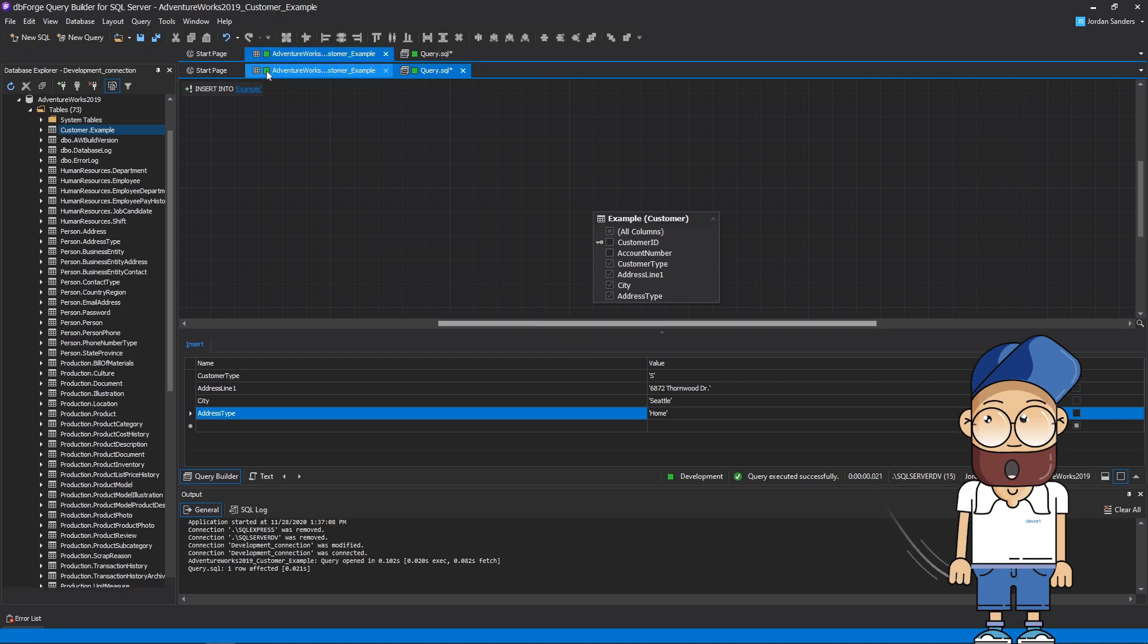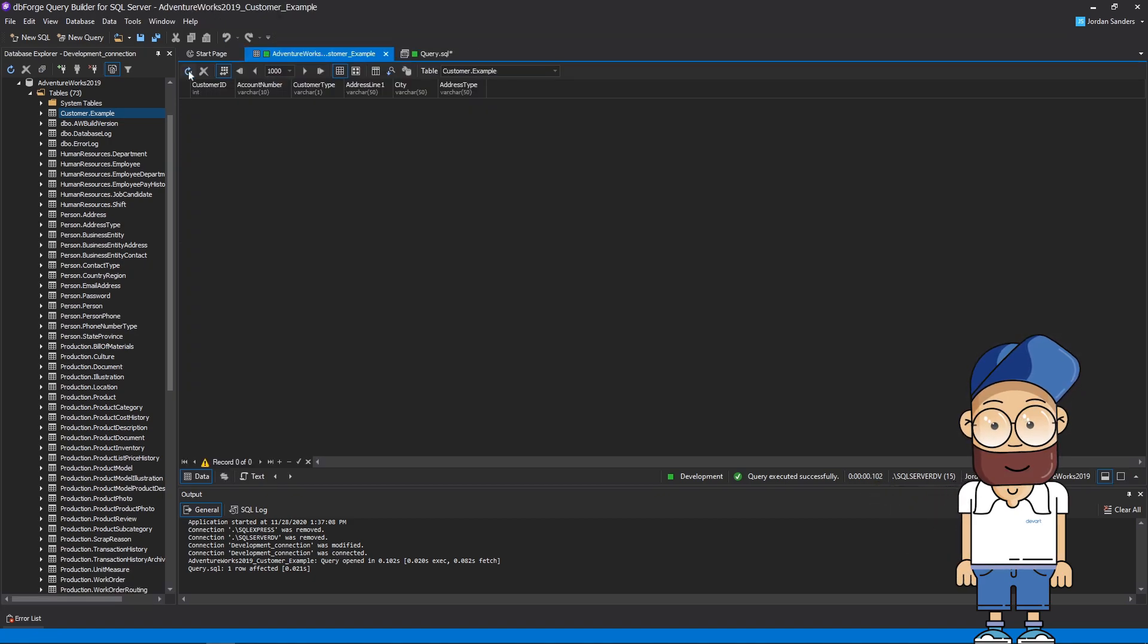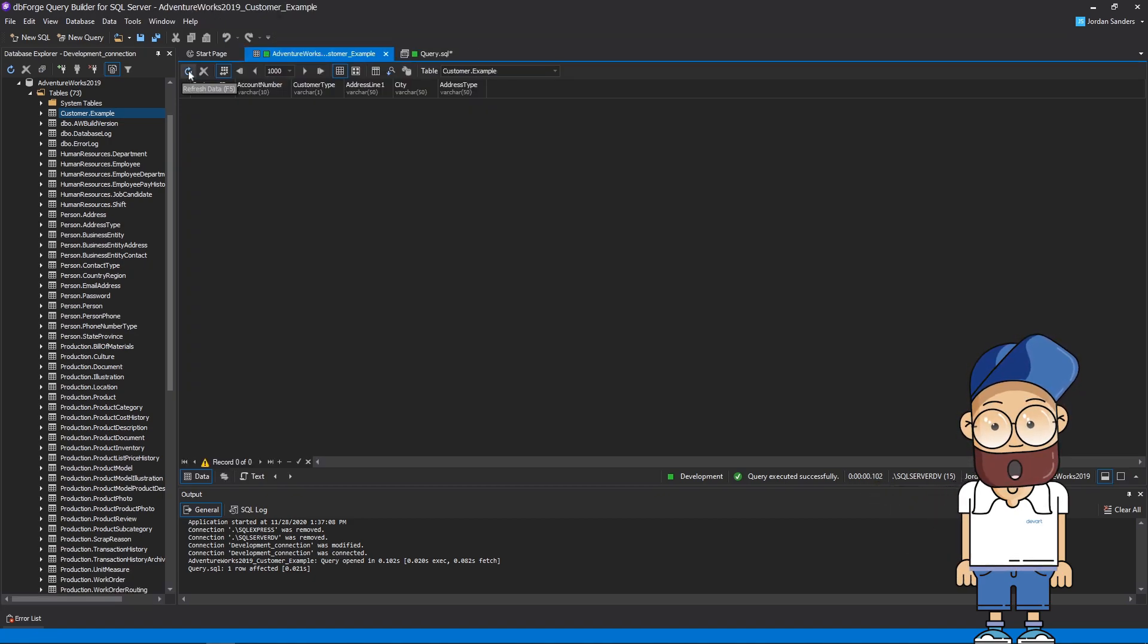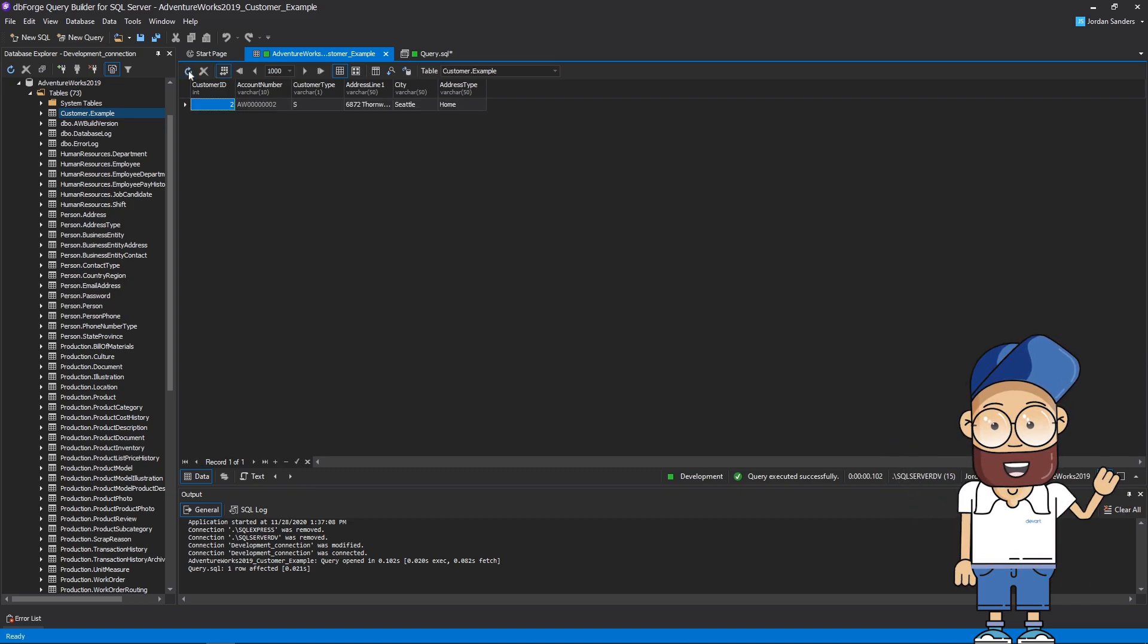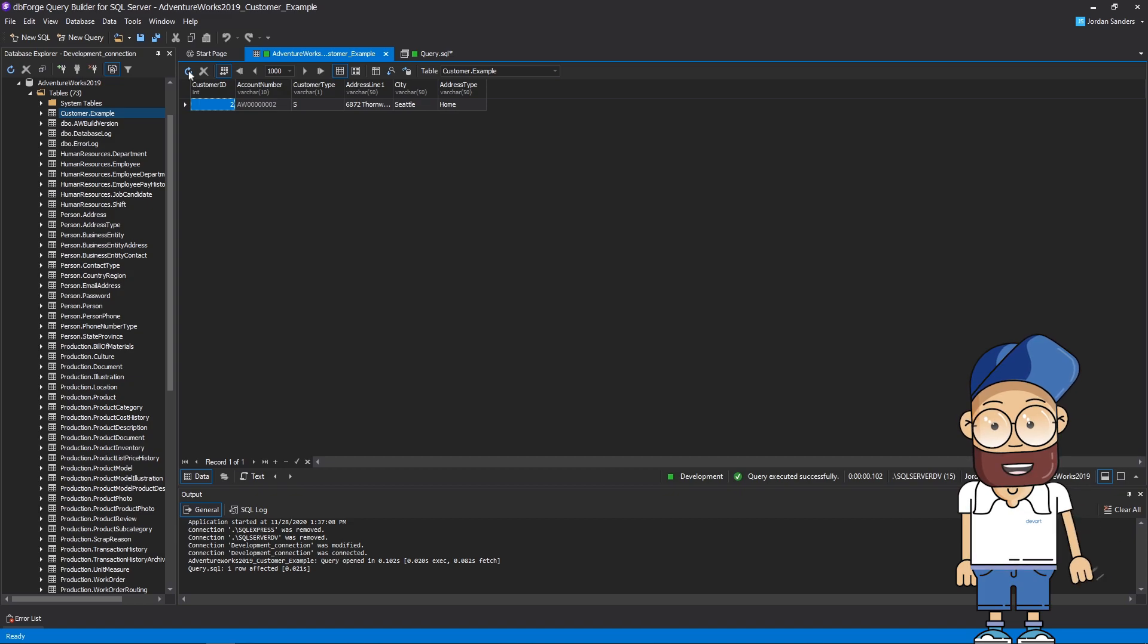Let's take a look at the table data. As you can see, the data has been successfully inserted into the table. This query allows adding user-defined column values to the table.